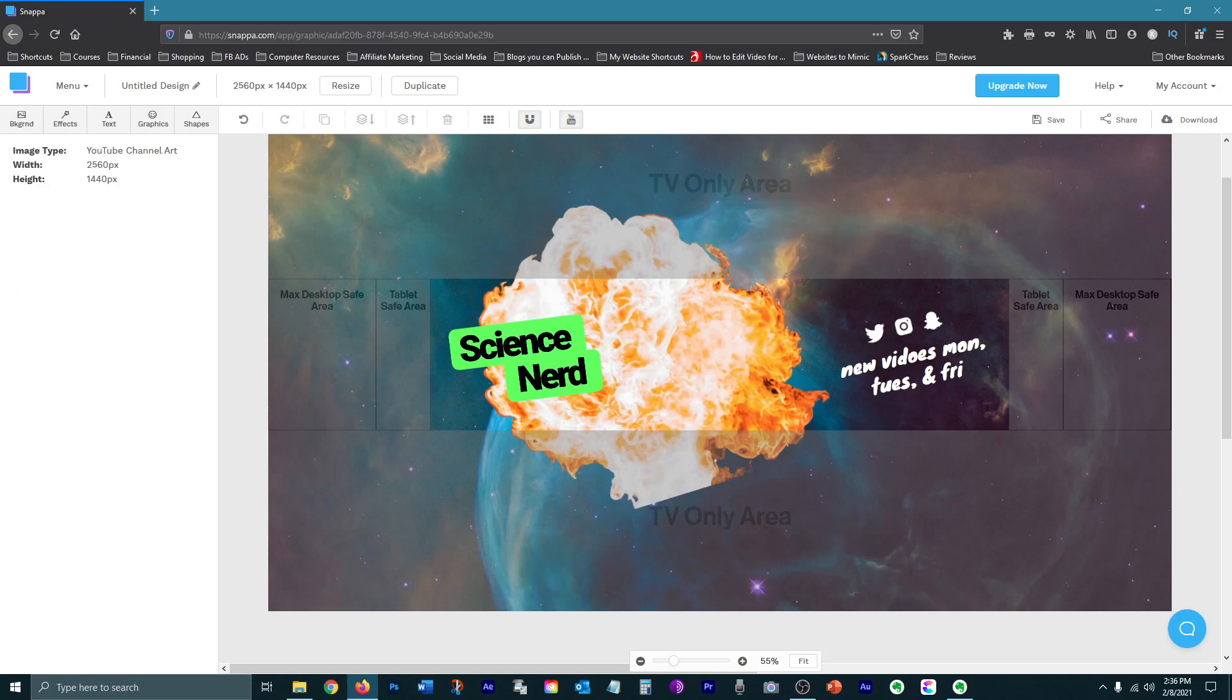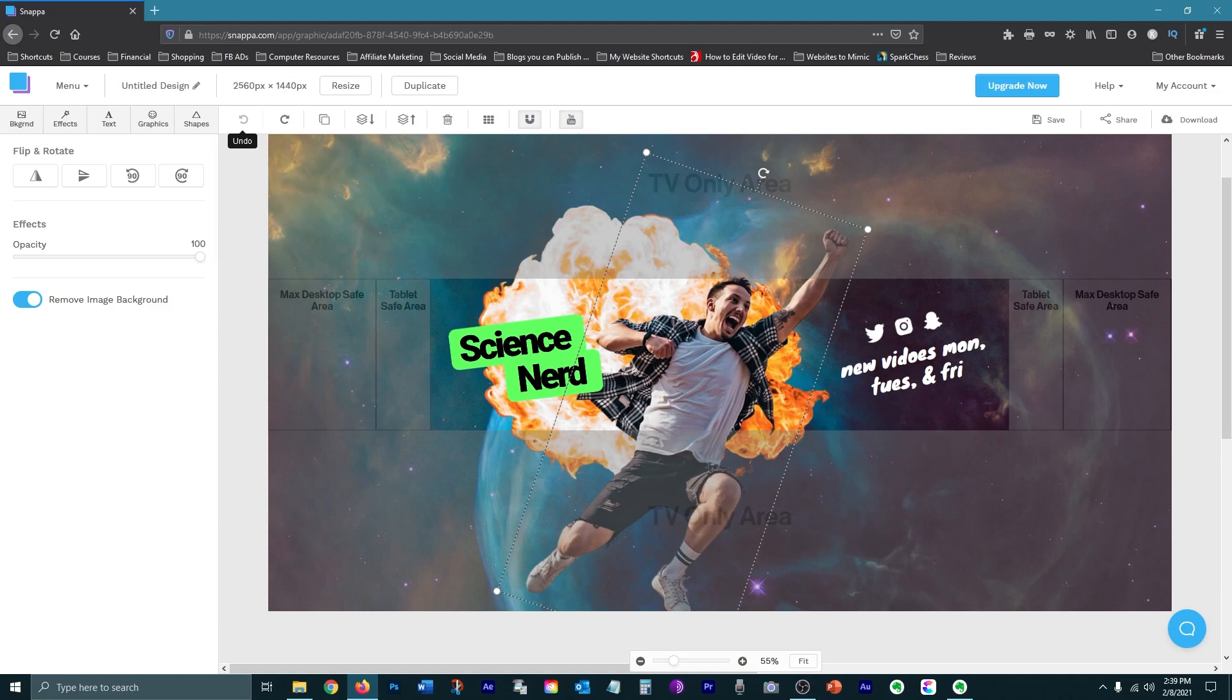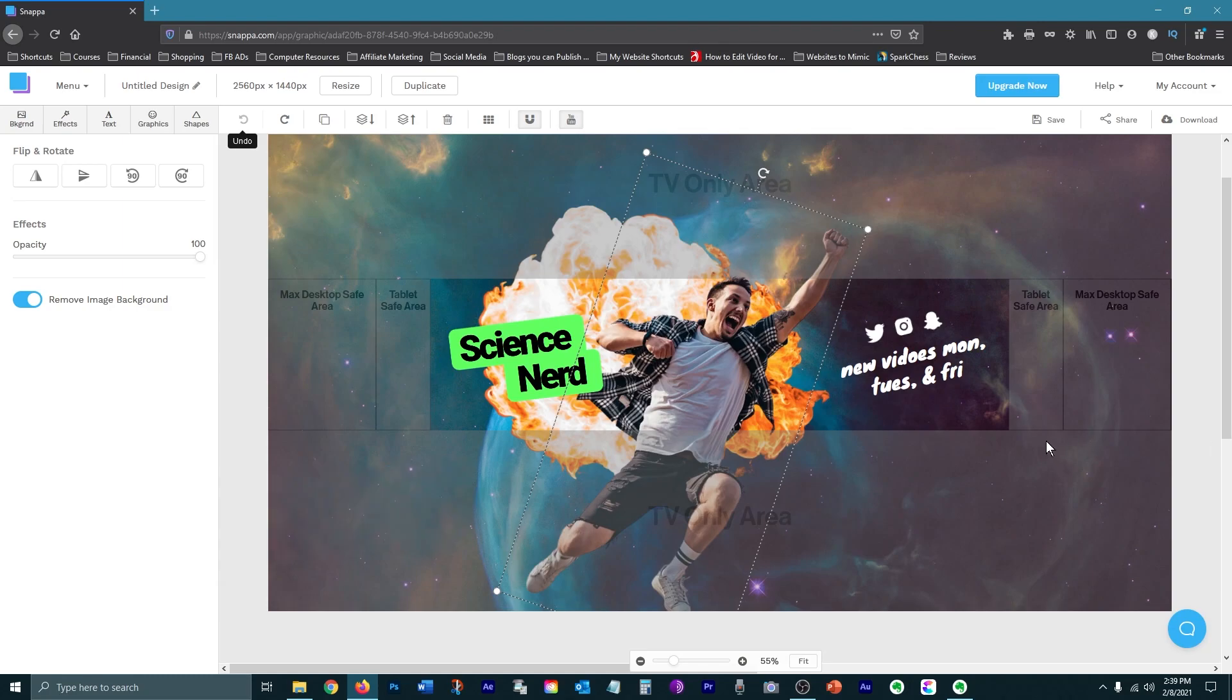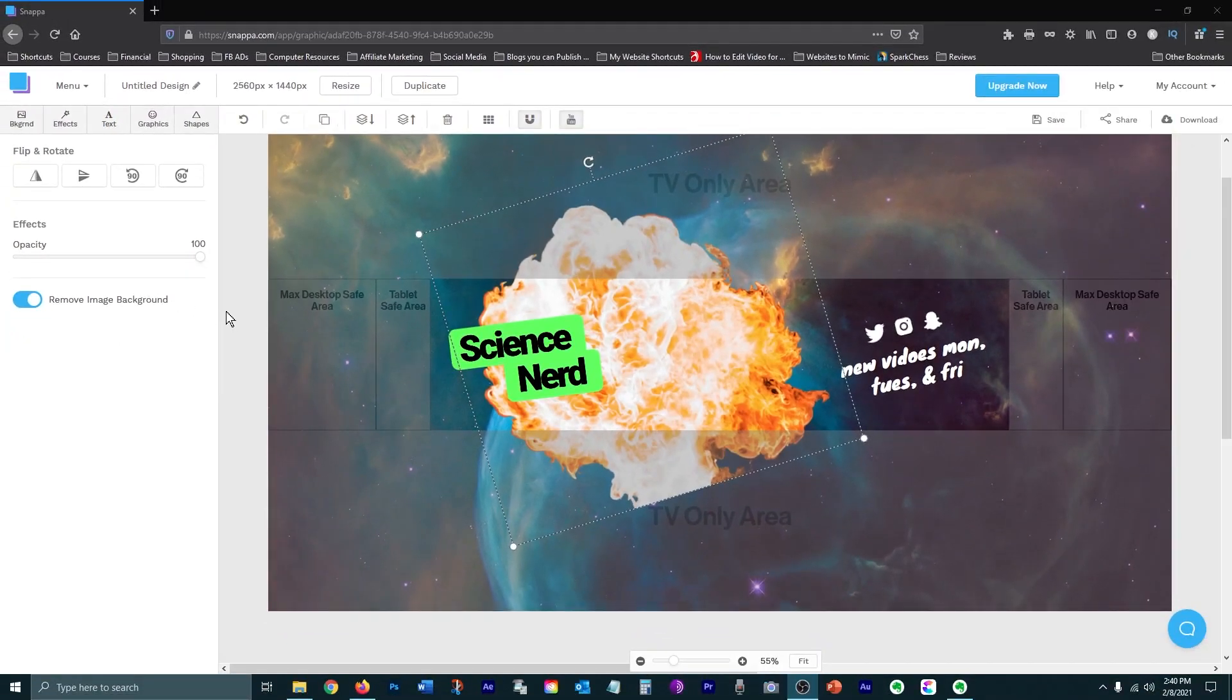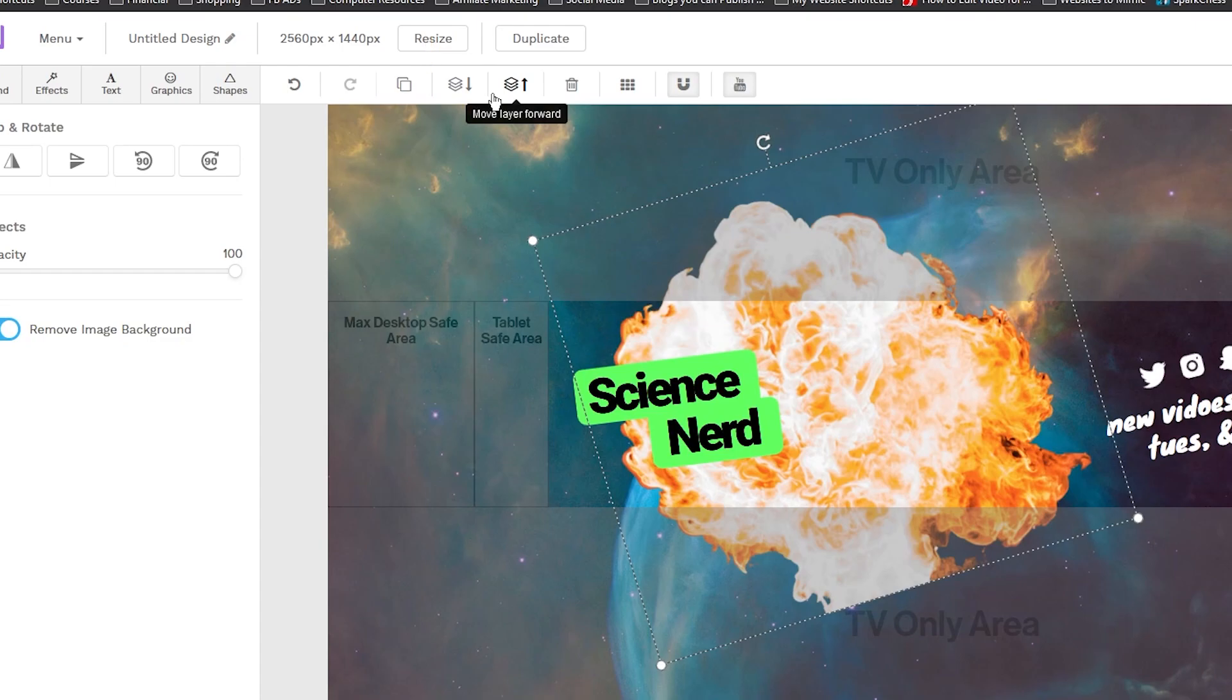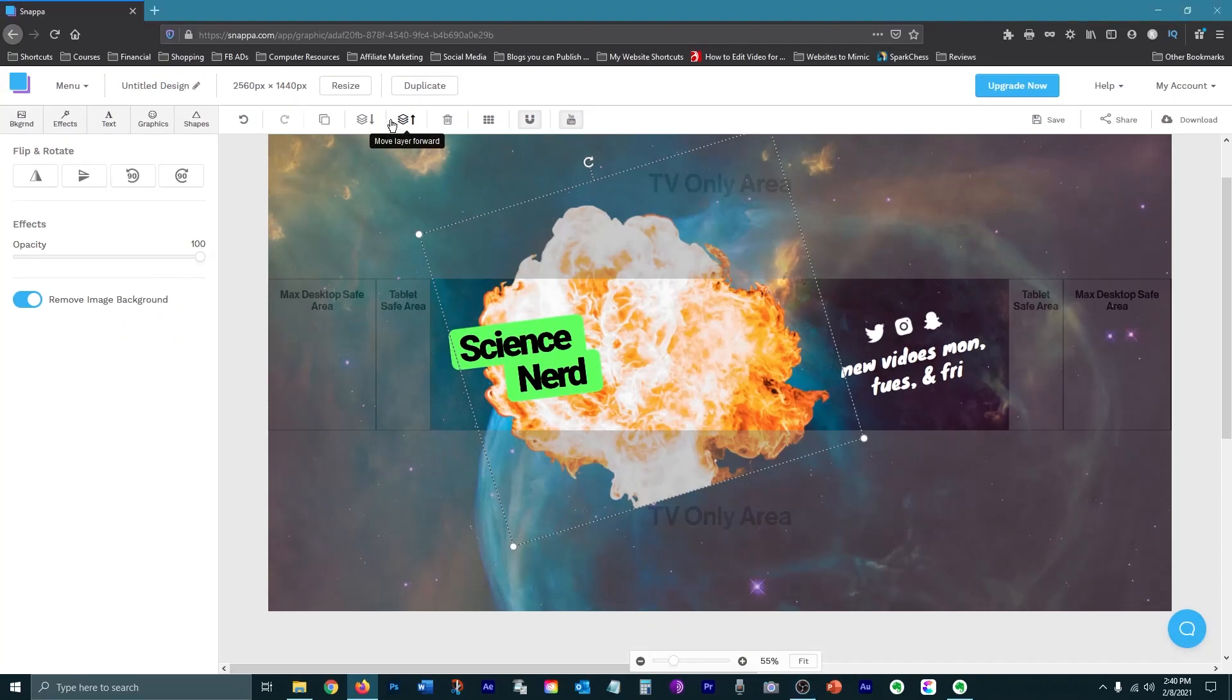And then I can start modifying the different elements to customize it to my channel. While working with your graphic, you can utilize your keyboard shortcuts like Ctrl Z or Command Z on a Mac, or you can use the buttons at the top. For the position of different elements, you can use these buttons to position them in front or behind other elements.